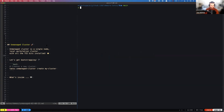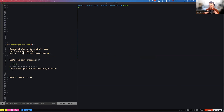Welcome everybody. Primarily what I wanted to talk about is unmanaged cluster, which is coming in b010 of Tanzu Community Edition. It's what's going to be replacing standalone cluster, as standalone cluster is being deprecated. Unmanaged cluster gives you a single-node local workstation cluster with all of the TCE bits installed on top of it, which primarily is CAP controller and all of our packages.